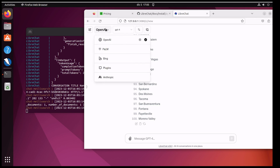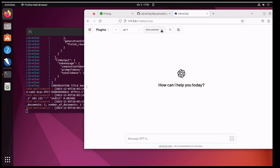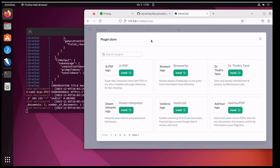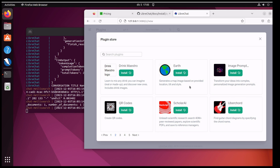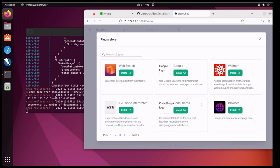Something else worth noticing is the plugins. You can go into the plugin store and it allows you to select multiple plugins. I believe these are ChatGPT-compliant plugins — these plugins are also available if you pay for ChatGPT, but someone in the comments can correct me if I'm wrong. An interesting one is the browser plugin — it scrapes and summarizes web page data. I haven't actually used this yet. I have my own website that I'm going to scrape with this to see what it comes up with, so that should be interesting. I'll do that in a future video.